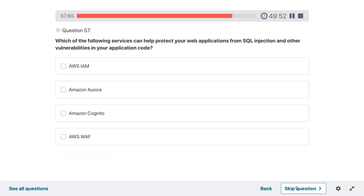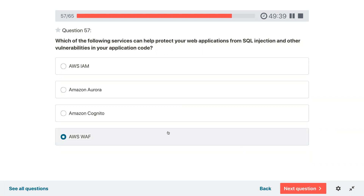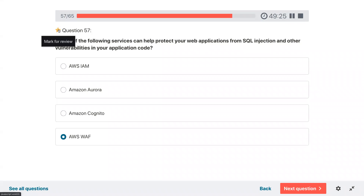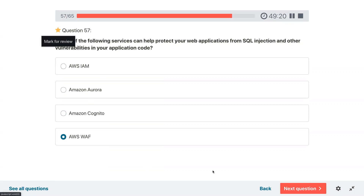Question fifty-seven: which of the following services can help protect your web application from SQL injection and other vulnerabilities in your application code? Web Application Firewall — WAF would make sure that rules are configured to handle SQL injection and other vulnerabilities. Still marking for review.